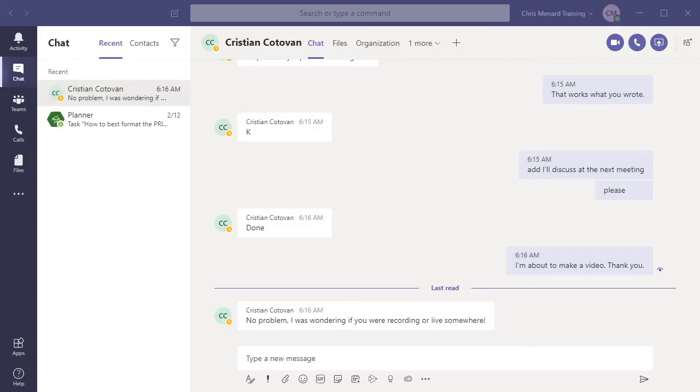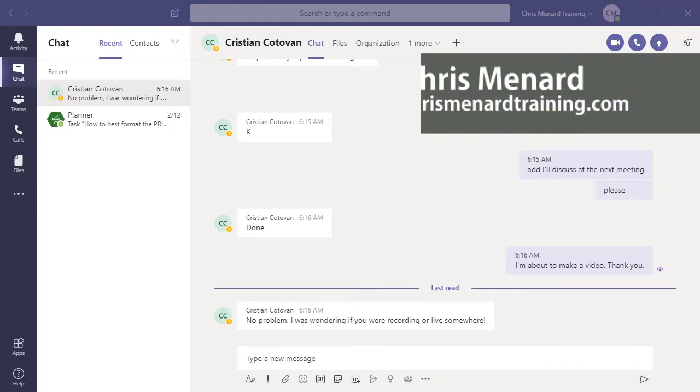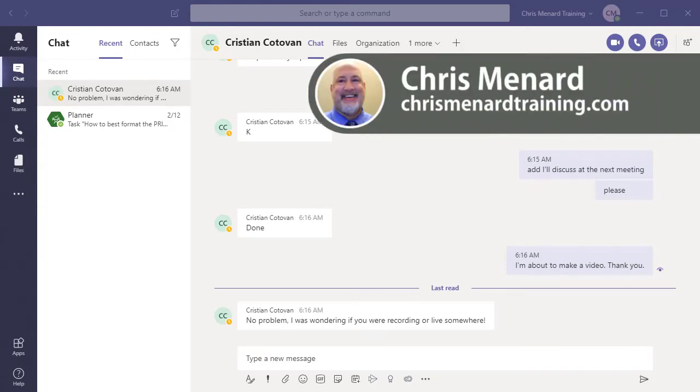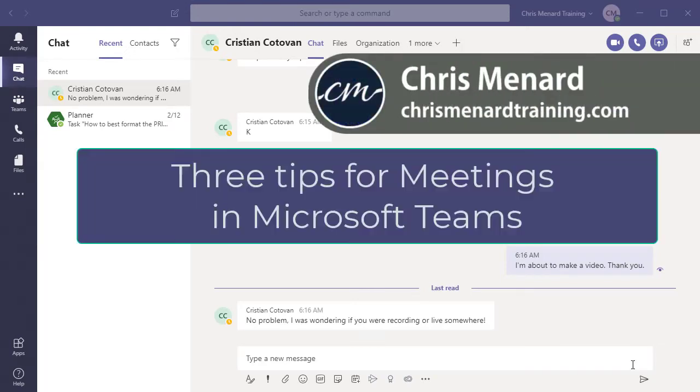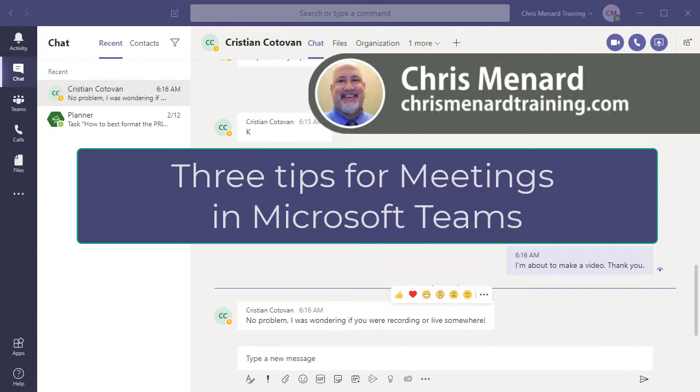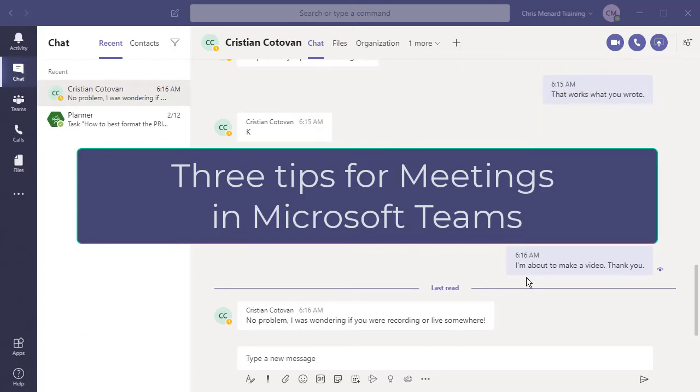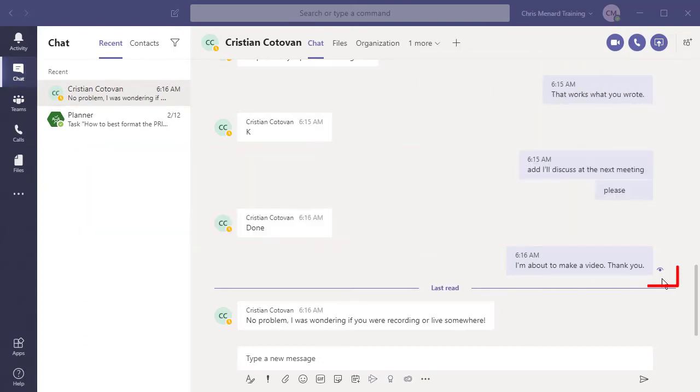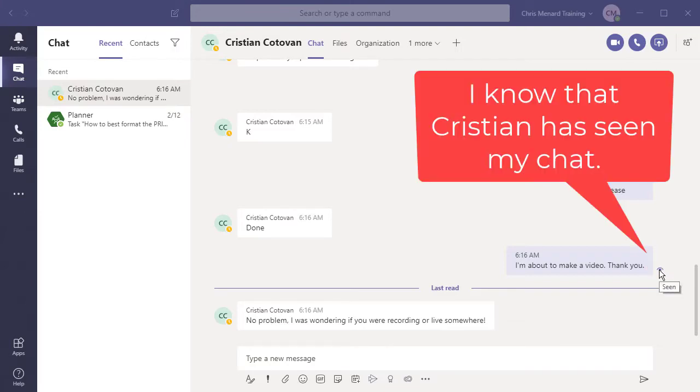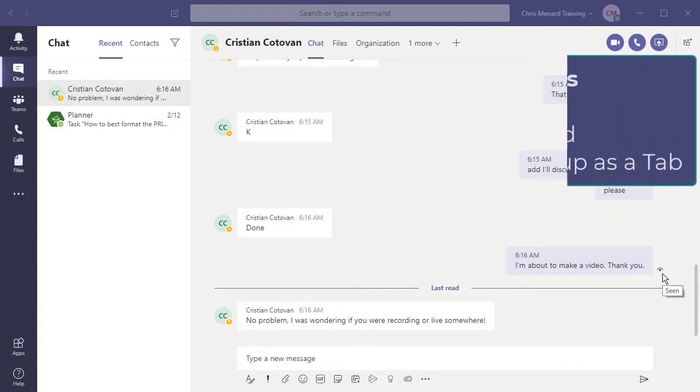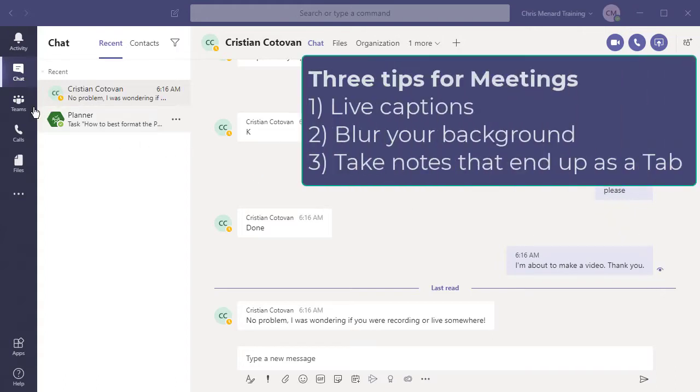Hello, this is Chris Menard. I have three Microsoft Teams tips for you today regarding meetings. So I already have Teams running. Before I do this, I want to show you one new feature you have in Teams. If you're in chat, which I'm in right now, you can see if someone has viewed your chat by this icon right here. Very cool feature, so that chat's been seen. Anyway, let's dive into Microsoft Teams with meetings.